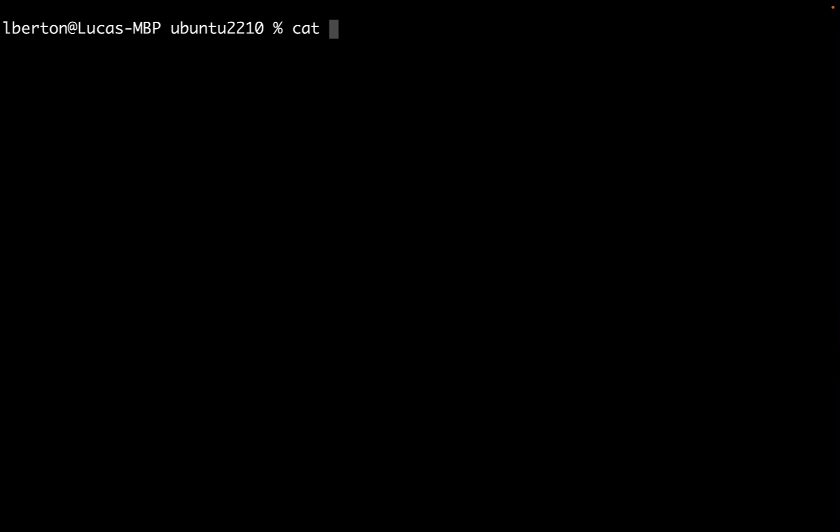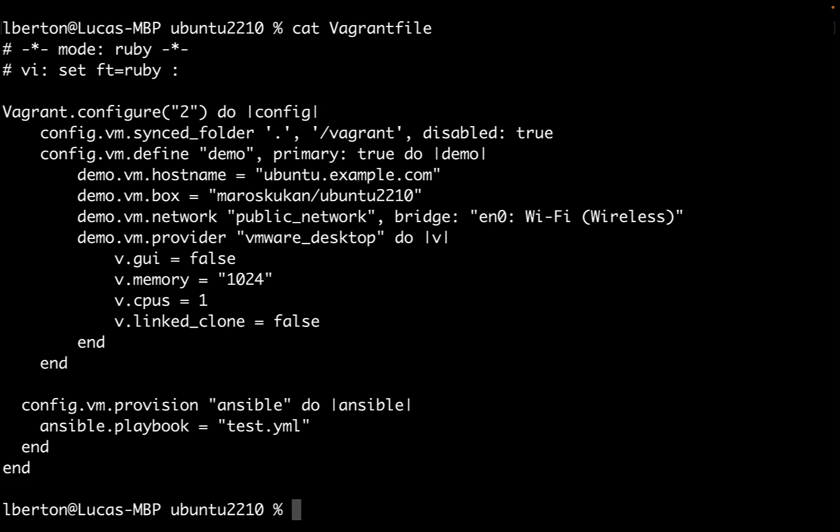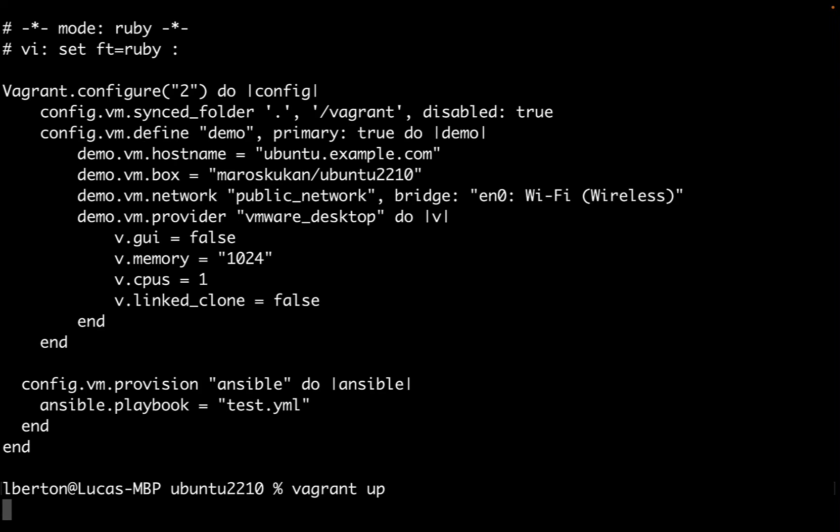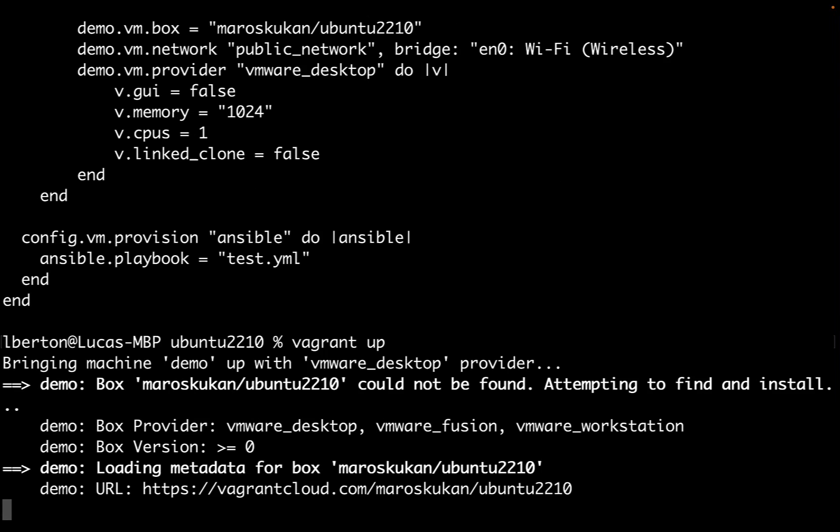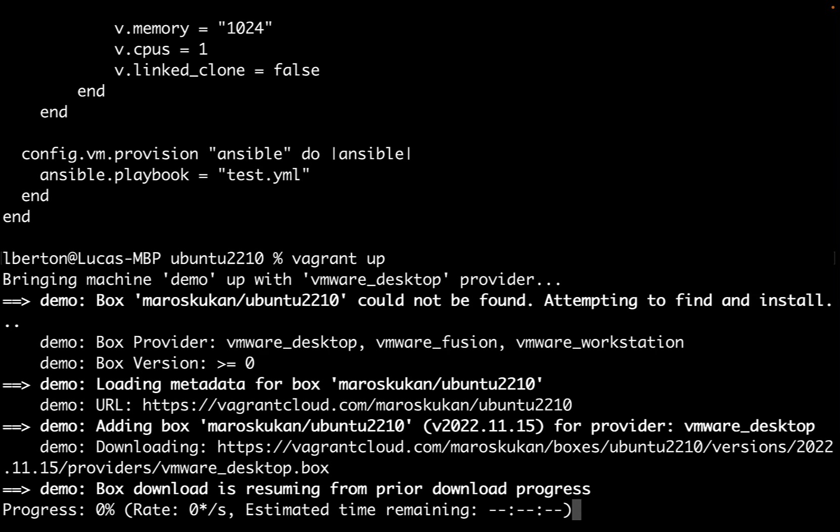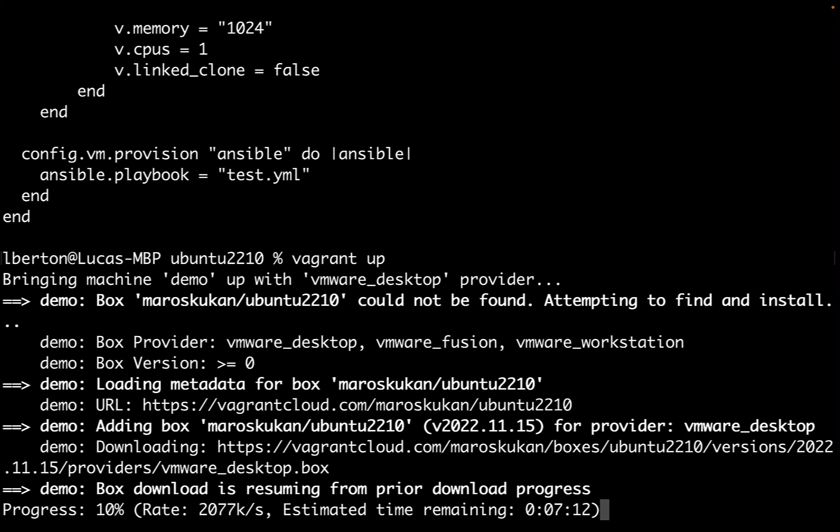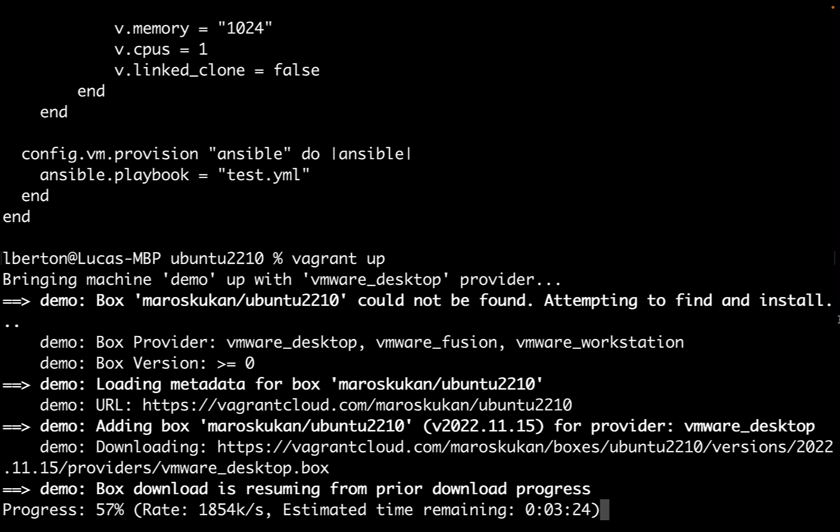I was able to create a Vagrantfile that fits my needs, just a simple box with one virtual CPU and one gigabyte of RAM. I was able to spin it up using vagrant up. Underneath, Vagrant is taking care of downloading this file. Performance may vary depending on your network connection, but the file was downloaded from the official Vagrant Cloud repository.